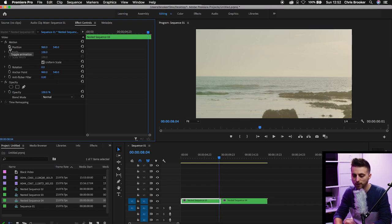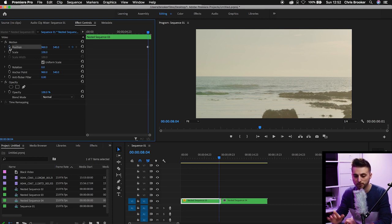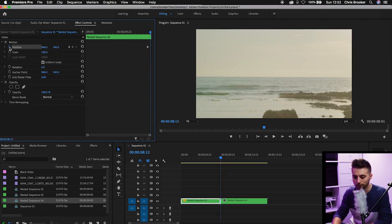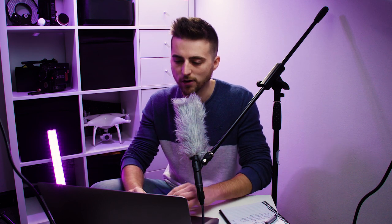We'll create a brand new keyframe on the position, so we'll select the stopwatch icon or the toggle animation button. Then we'll go 9 frames to the right — 1, 2, 3, 4, 5, 6, 7, 8, 9. The reason why we don't do 10 is because if we do the 10 it flicks over into the next clip and we can't see what we're doing. So we'll do 9 and then move the keyframe over after.